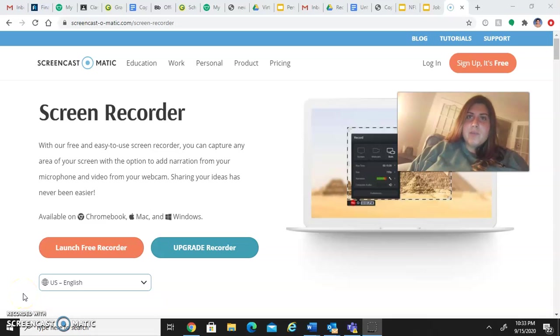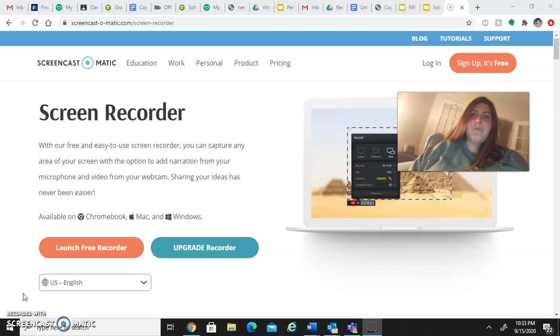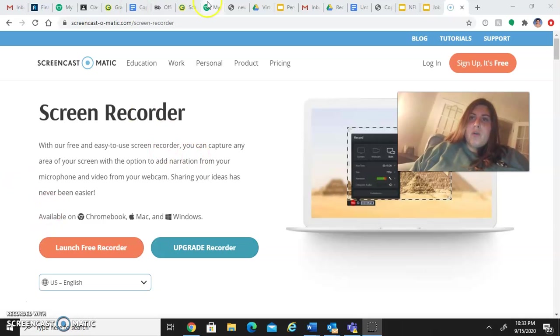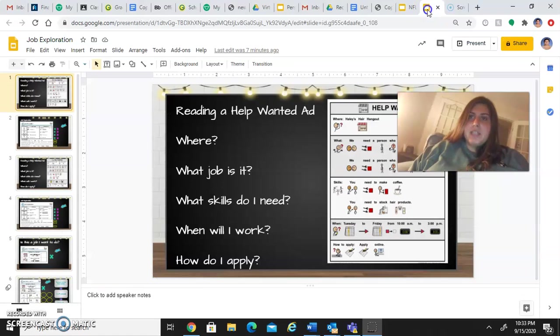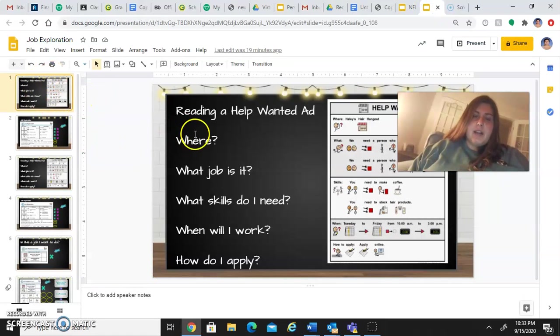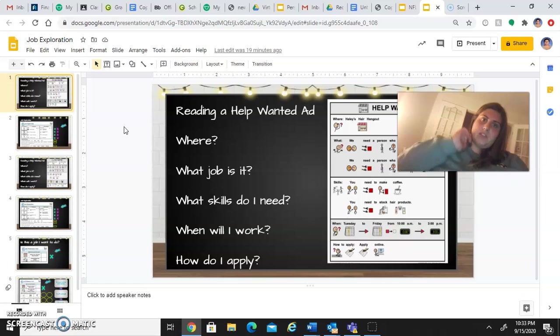Hey everyone, welcome to our second Wednesday of this school year. Today we are going to be working on a few different activities, but this activity is our job exploration activity for the week.